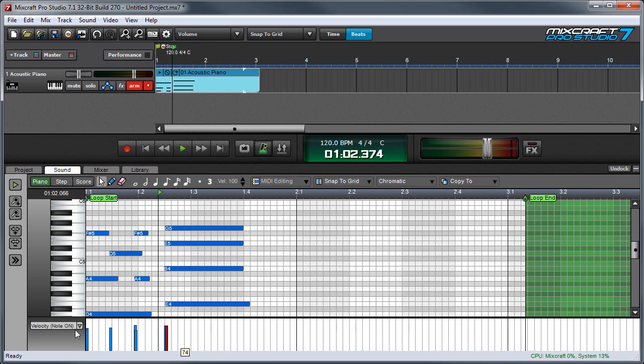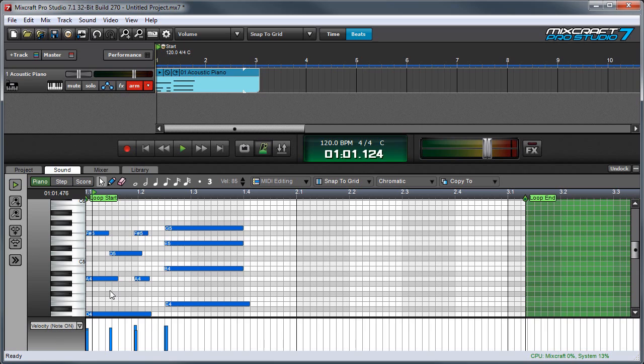By default, these vertical bars at the bottom of the screen show note velocity, and you can see right here where it says velocity, note on. And you can adjust the velocity of notes by simply clicking and dragging on these.